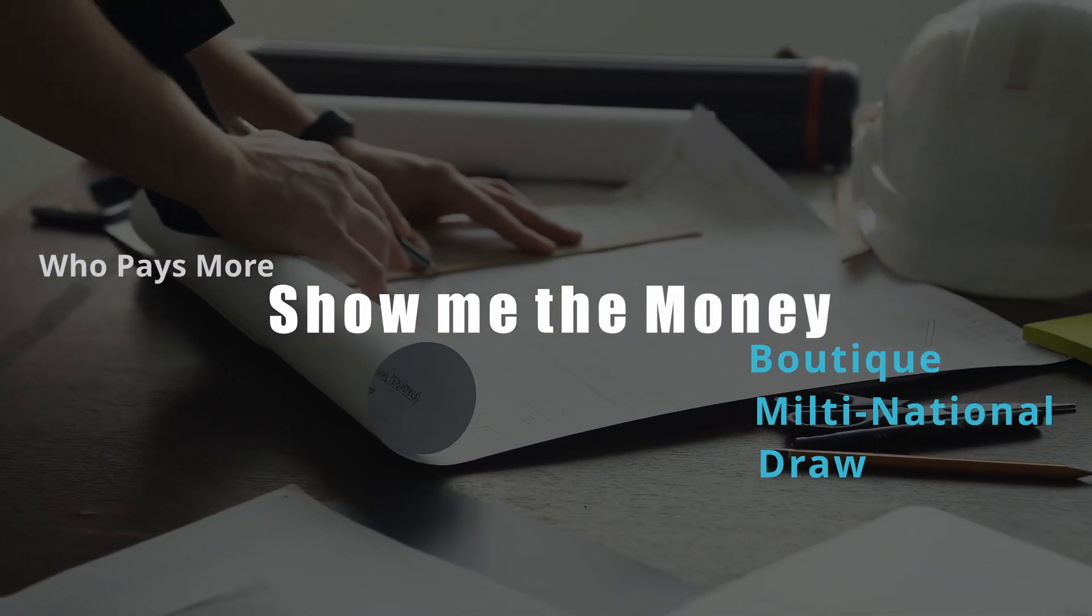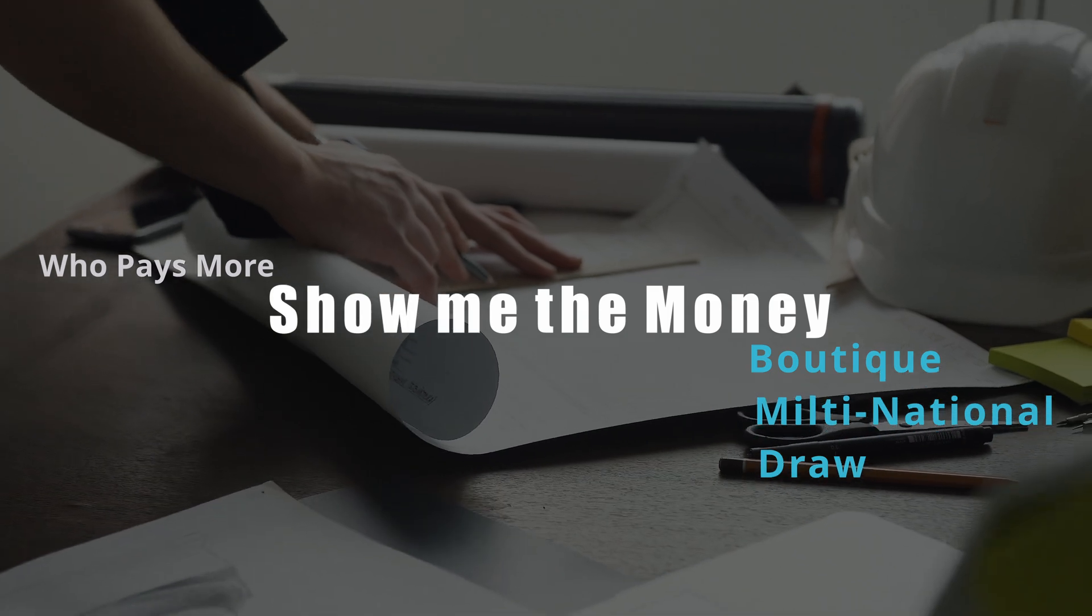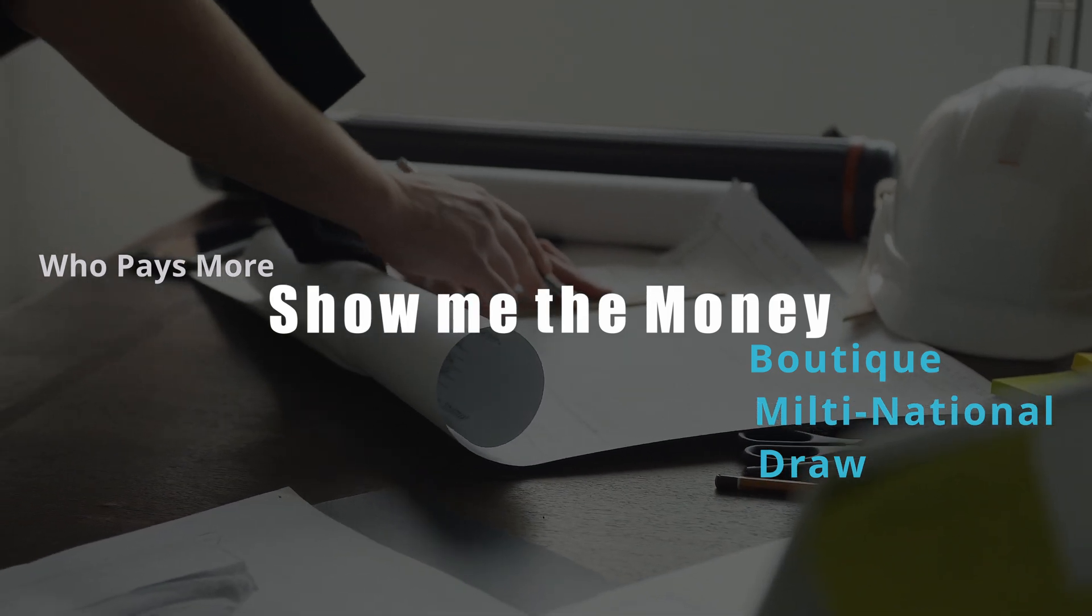The first question that pops into most people's heads is how much you're going to get paid. Typically you will get more money at those large multinational design firms. However, this is not always the case, as some smaller design firms will offer you profit shares depending on the size of the company, so you may be more encouraged to go for those small firms to get hands-on with the running of the business.